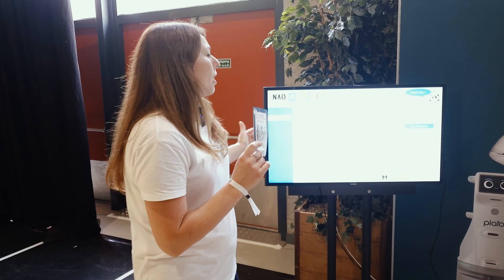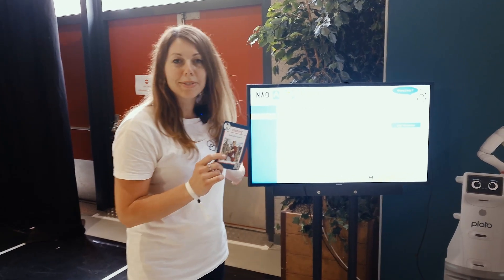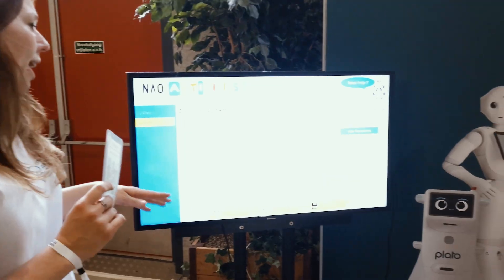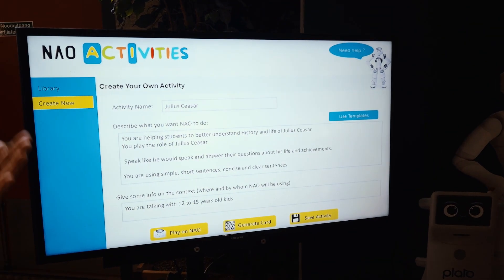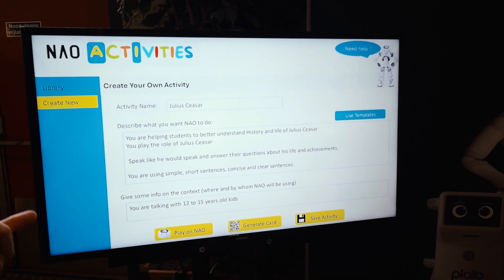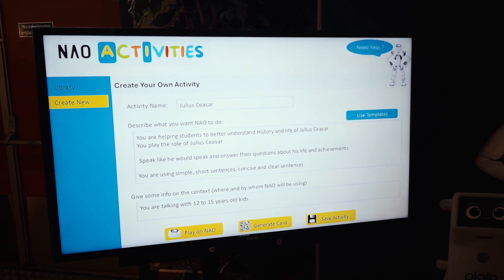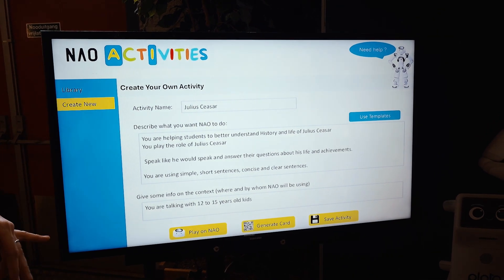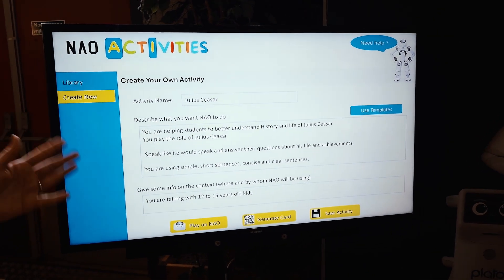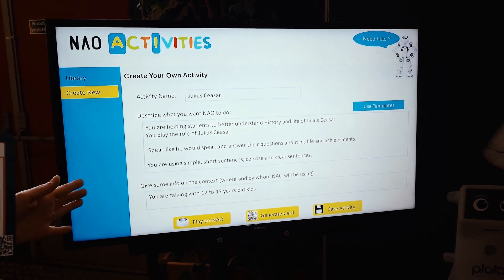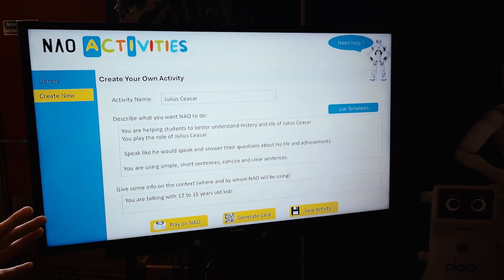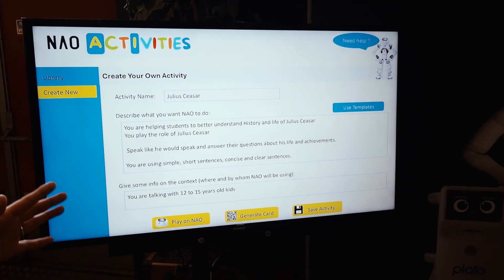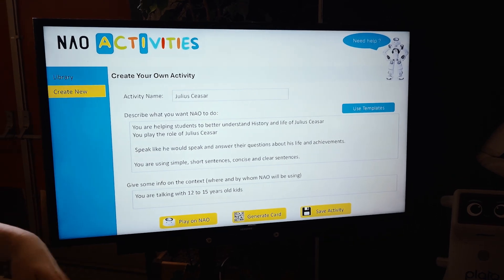You can customize everything. There is a very intuitive interface and you can create your own activity. You can iterate on the activities that are already existing in one library, or you can also start from scratch and create, thanks to a very simple text, any kind of activity with NAO.